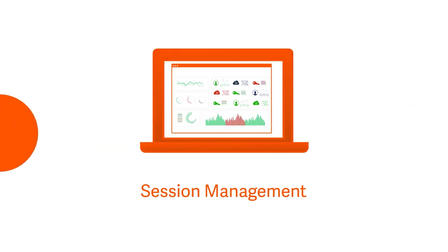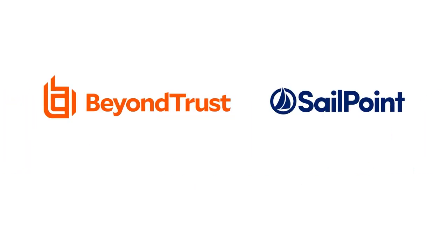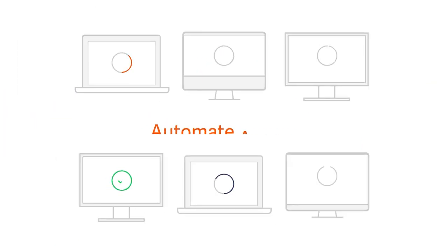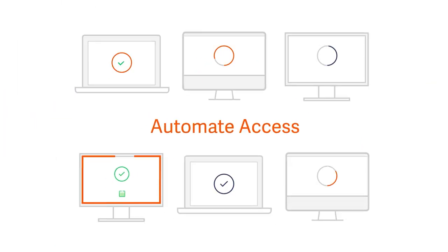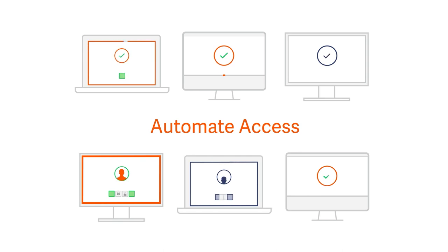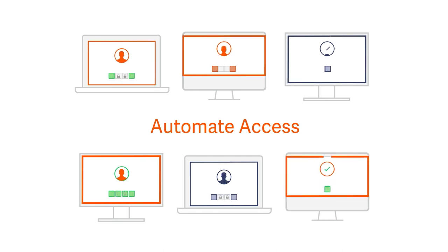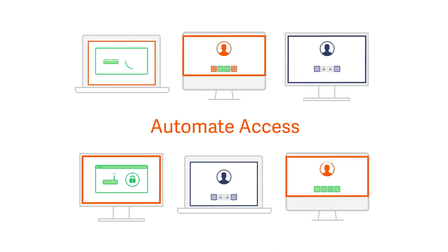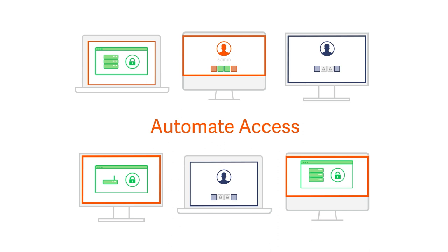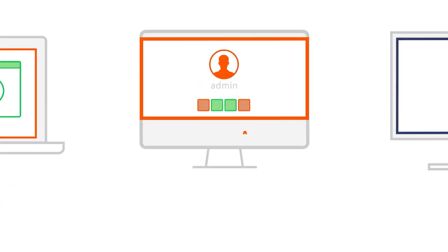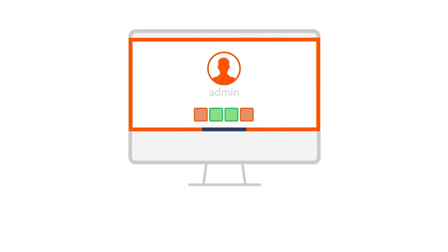With the Beyond Trust and SailPoint integration, you can automate access by streamlining account and entitlement provisioning, deprovisioning, access request approvals, and workflow based on a user's job function, group membership, or business role.